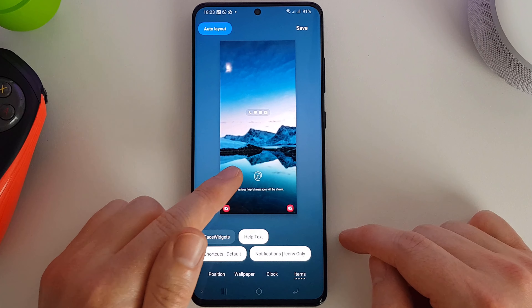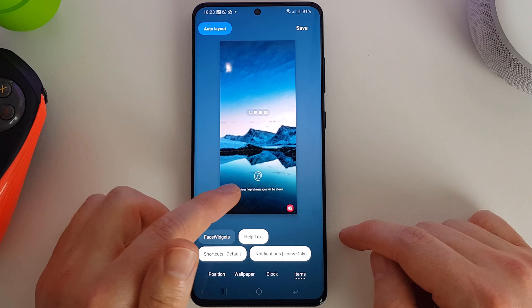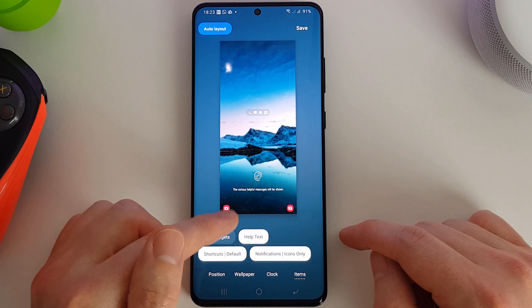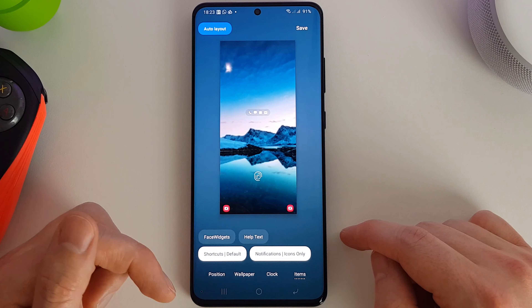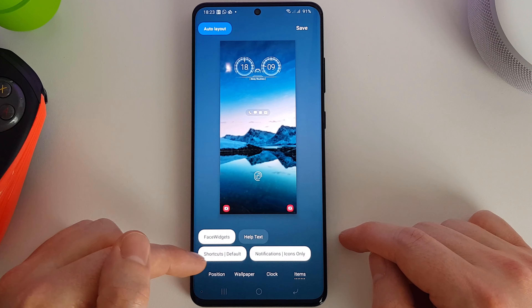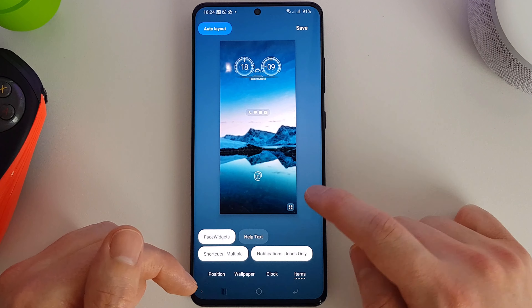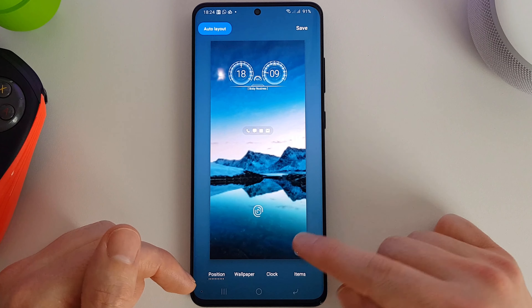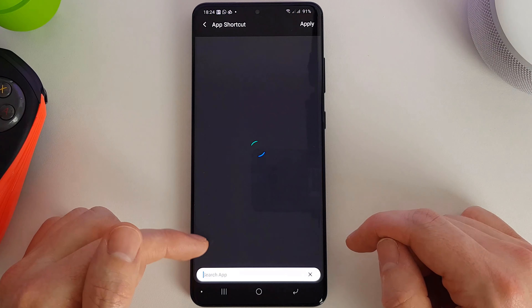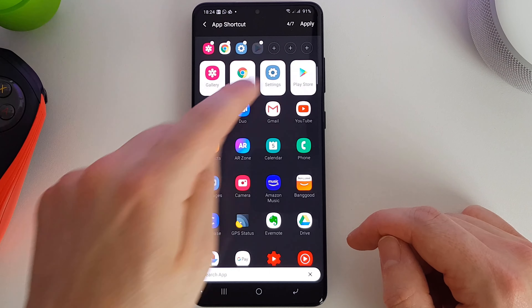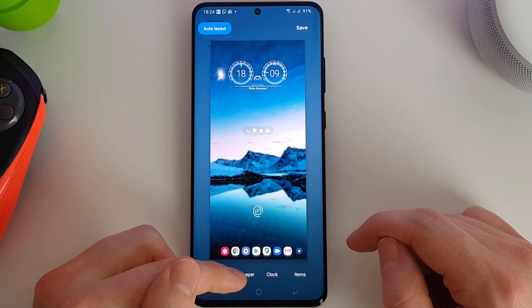We can enable or disable the help text at the bottom — the message about where to place your fingerprint on the scanner, or any charging notifications. We can also set the shortcuts to default or multiple. If we set them to multiple, we can add additional applications to launch from the lock screen. I'm going to add seven apps down at the bottom.